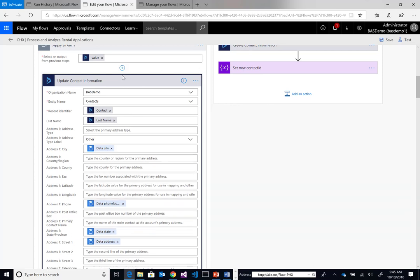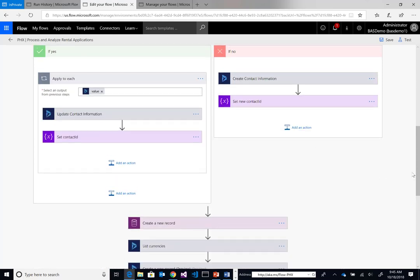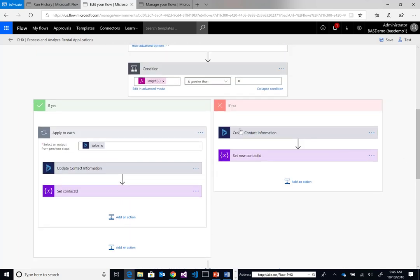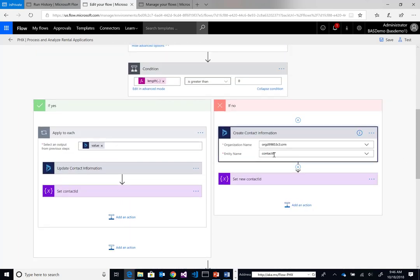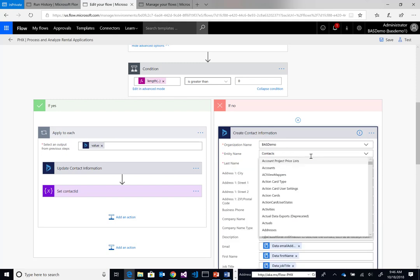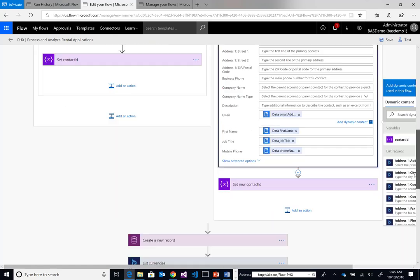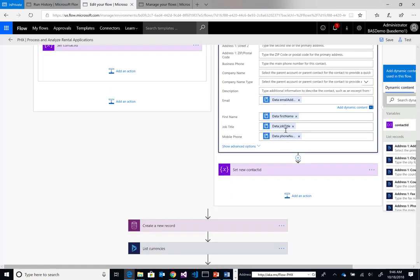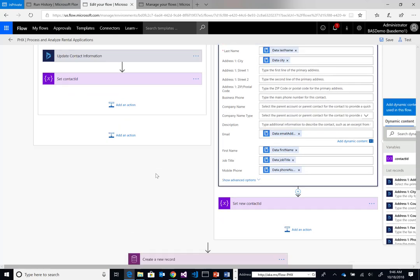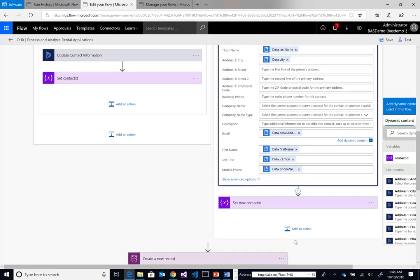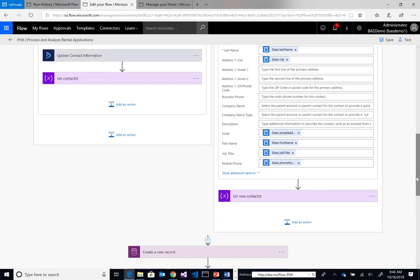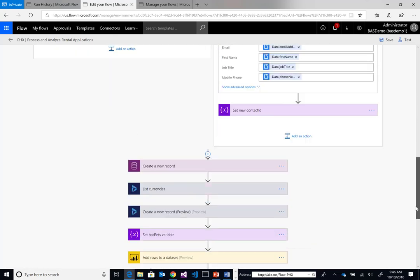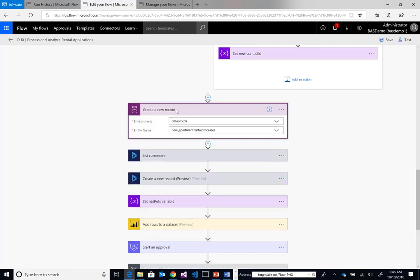We're going to use all of this different dynamic content and update the appropriate fields. Alternatively, if we don't have any records for this person, we're going to create a contact. Once again, we can populate the dynamic content based upon all of the data provided in our PDF document. So that's pretty cool.